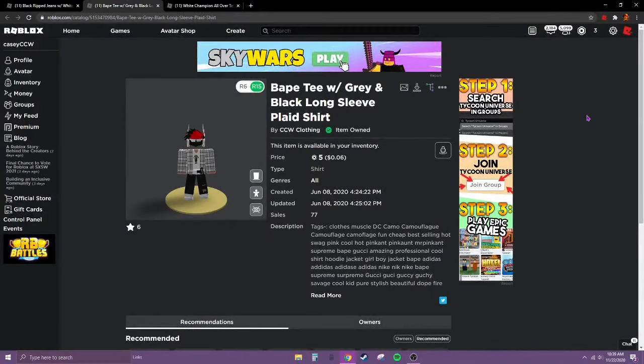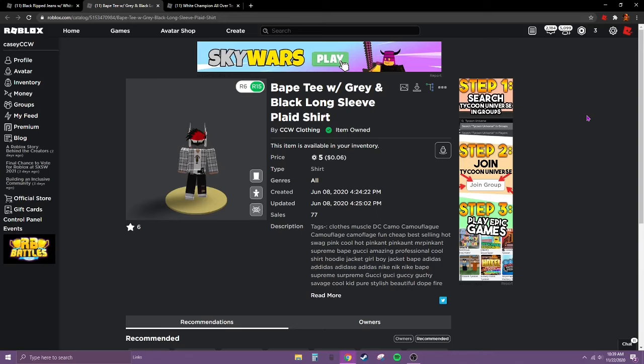Yo what is up guys, it is Casey here. Welcome back to another video. Today I'm going to be showing you how to make an advanced shirt on Roblox. You will need Roblox Premium to upload this shirt.